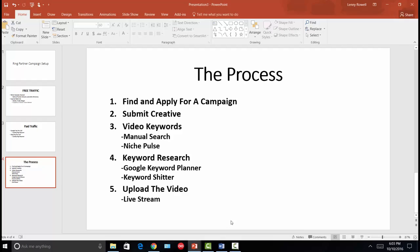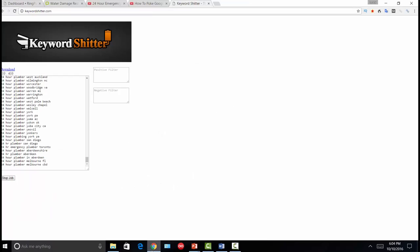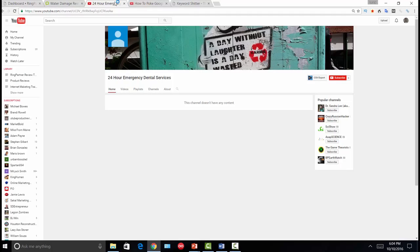I have a real example of a channel I set up for a dentist campaign that I started and never really did anything with, but it'll put everything in perspective and show you a blueprint you can follow. You can copy this blueprint and just change the keywords depending on what campaign you're promoting. When you set up a new YouTube channel, you want to name it around the keyword you want to rank for. This channel was designed to be a 24-hour emergency dental services channel for the entire United States.